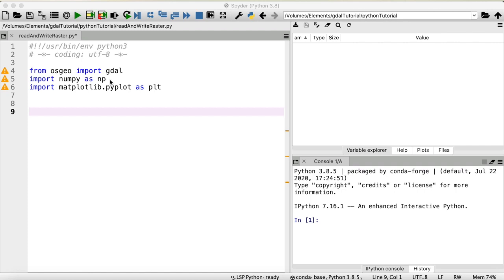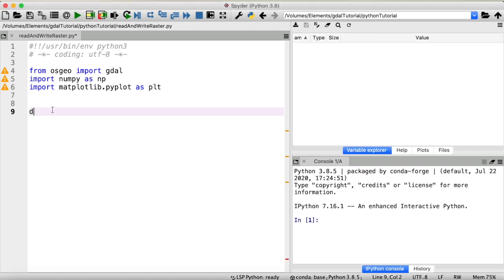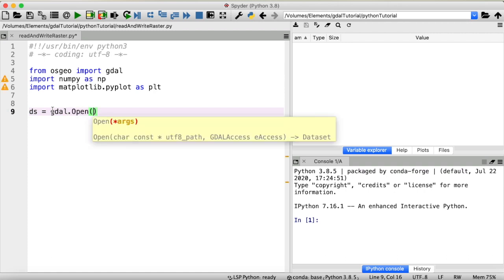Okay, let's get started and define a first variable, call that ds for a dataset. And now we're going to open a raster dataset using the function GDAL open. The input is the name of a raster file. In this case, I've prepared a small snippet of a digital elevation model, which is called dem.tiff. Let's run this.